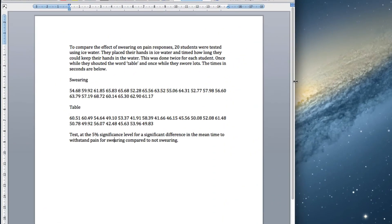We've got a situation where it looks like we're comparing two means, but we have a situation where each subject has two measurements. This is what we call matched pairs. We've got two groups, but because we have repeated measurements on each individual, each person has a difference. And we test this using what we call the matched pairs t-test.